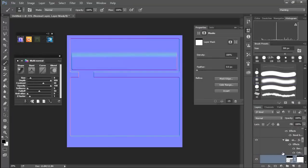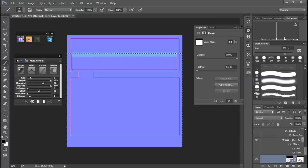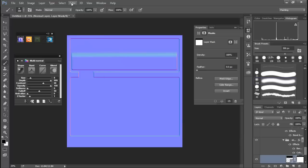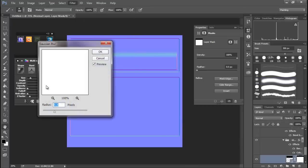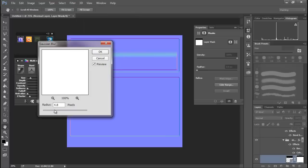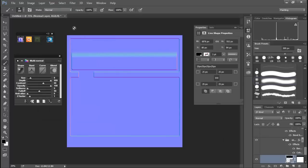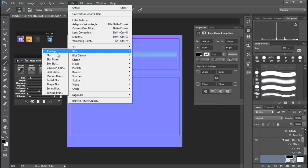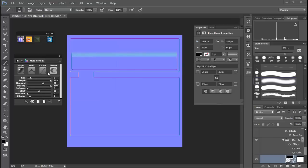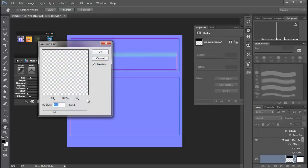But we can go in, select that, make sure we got our map going here. Go to our filters, let's throw some Gaussian blur on that. Or more importantly, let's do it on our actual layer. Go ahead and rasterize that.